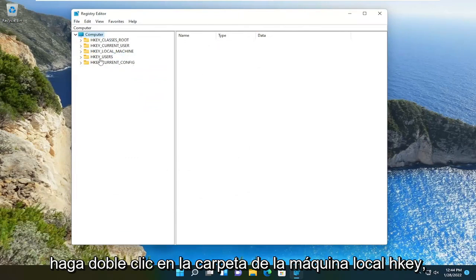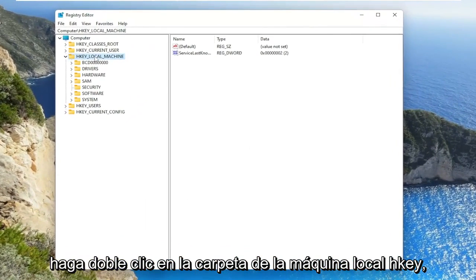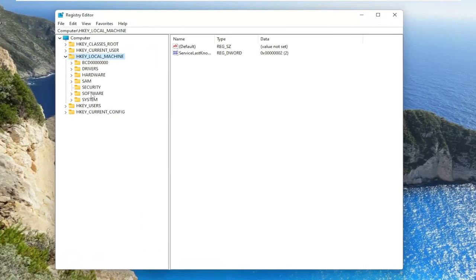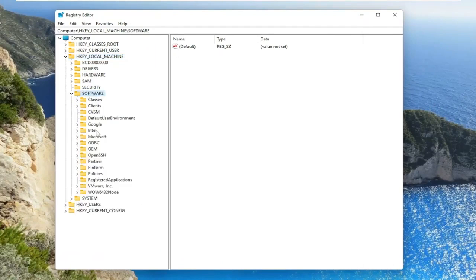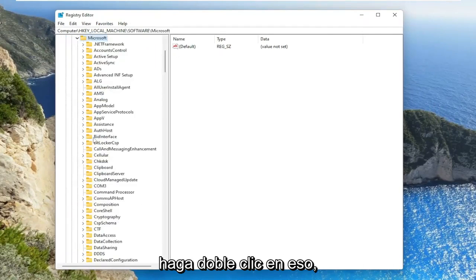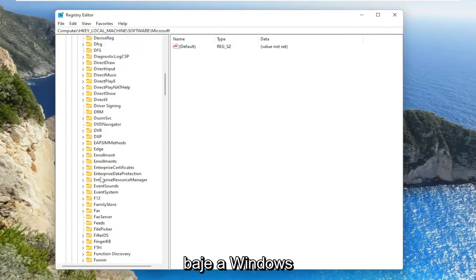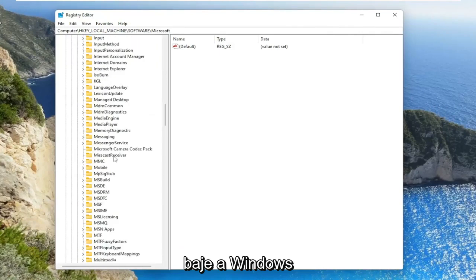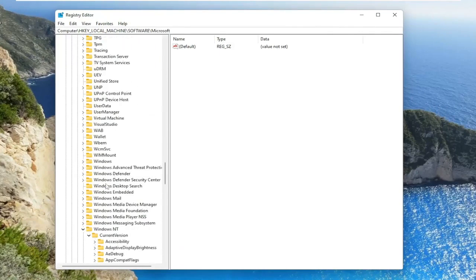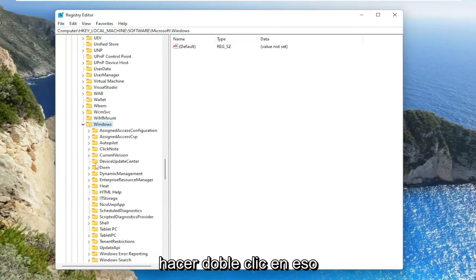So double click on the HKEY local machine folder. Do the same thing now for the software folder. Same thing for Microsoft. Go ahead and double click on that. Go down to Windows.